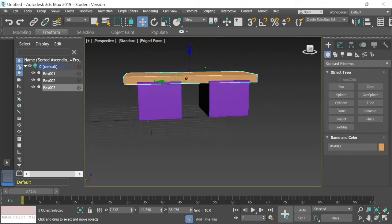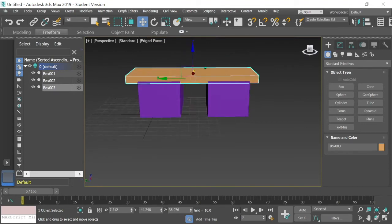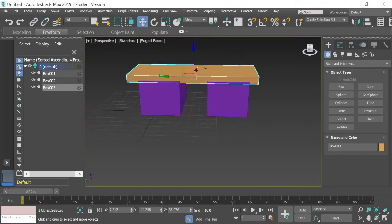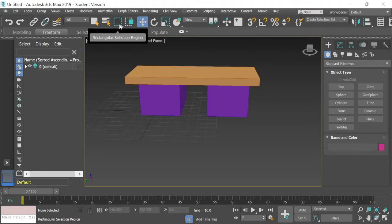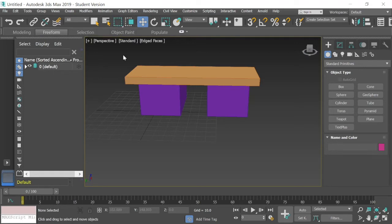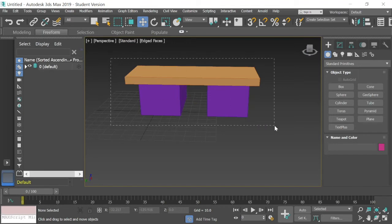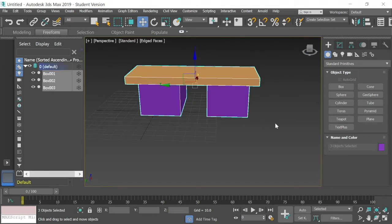So we're going to group this together. Because every time I'm going to do something with this desk, I have to move every part individually. We want to be able to move the desk all together. So you do that by grouping. And the way you do that is you can select at the top of the screen this rectangular selection region. Just select all the objects that you want to be in the group, which are all three that are on the screen, in my case. And then, what you're going to do is go to the top toolbar.